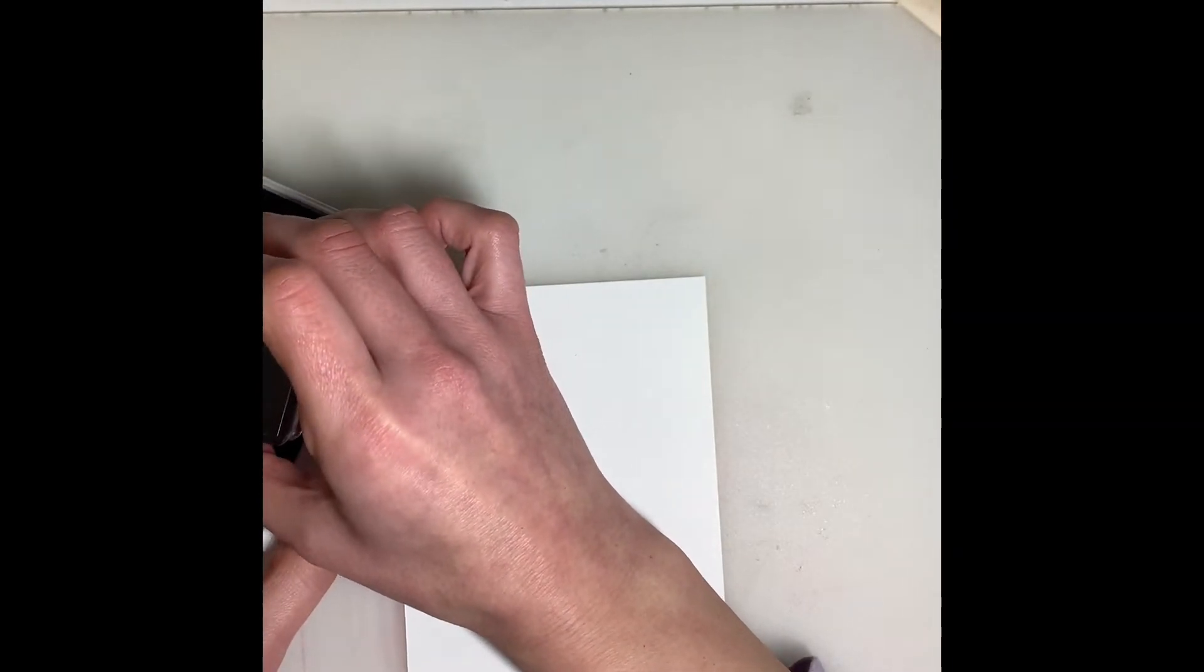Okay, and to attach this to our card front, that's where our dimensionals are gonna come in. There we go. So just in the corners usually is enough. Sometimes I'd like to add a little bit something in the center. This is a rather small piece so I think we'll be okay with just the four. There we go. And that's just gonna get centered in the middle of our stamped images. And there we go.